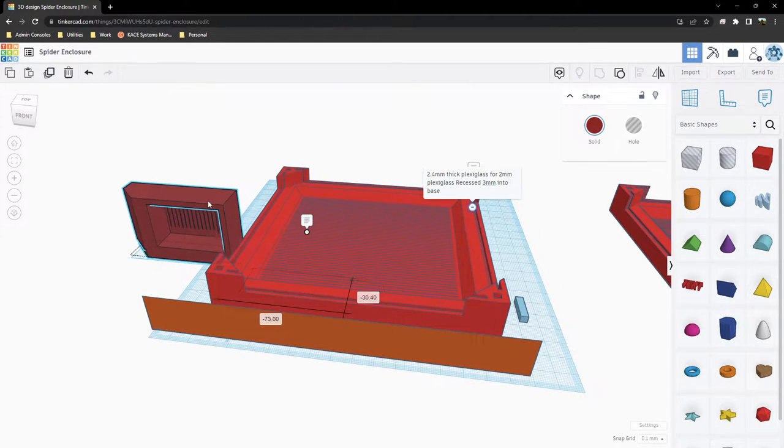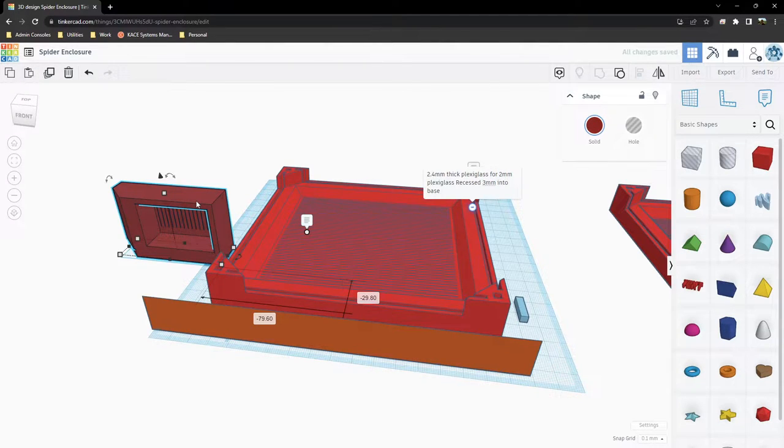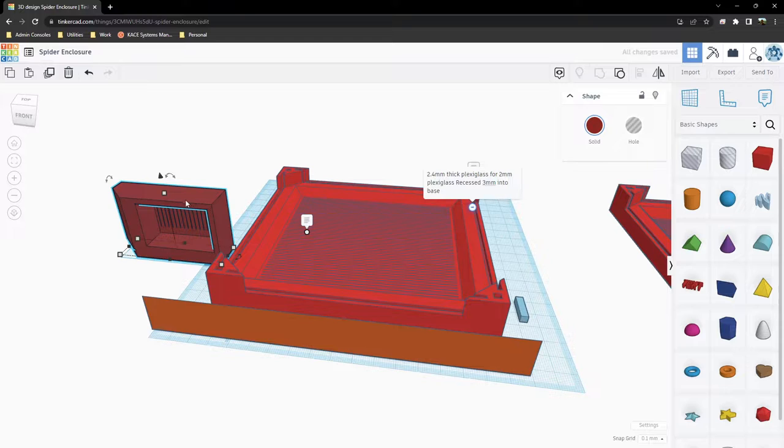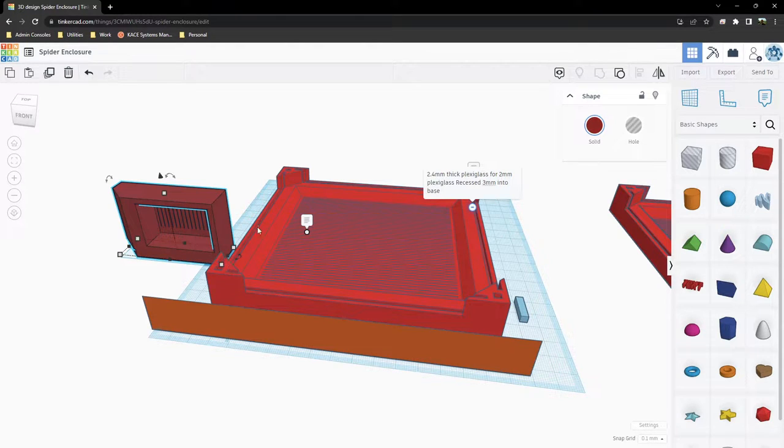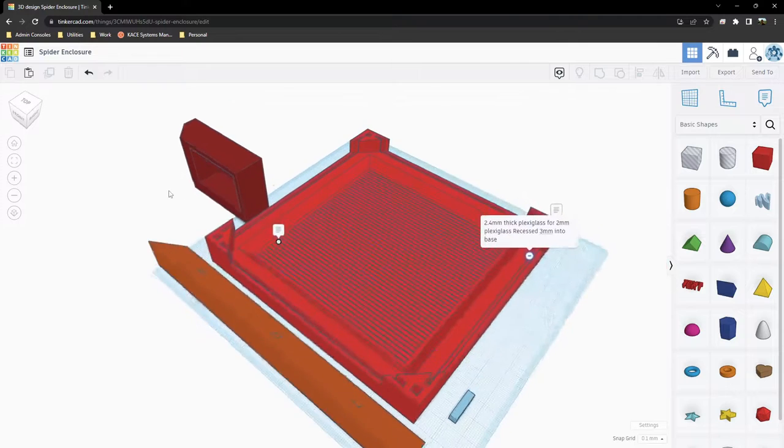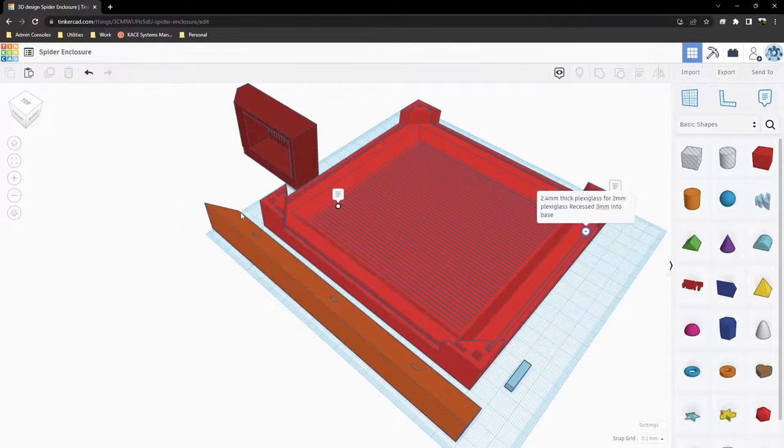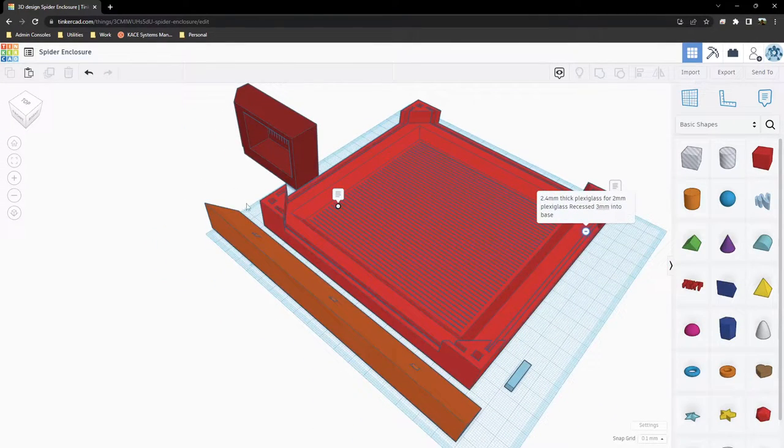So, this is a module for the thermometer slash humidity meter, and it can be selected or not selected. I don't know, I'm sorry, I'm new at this.